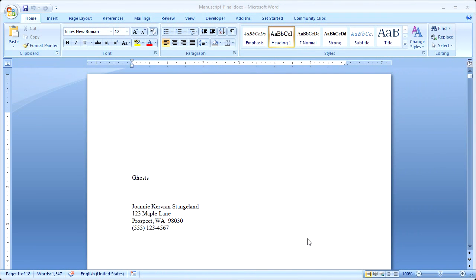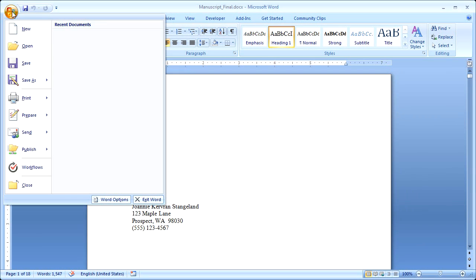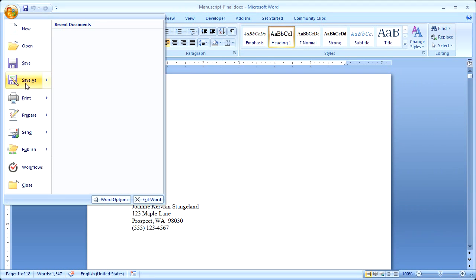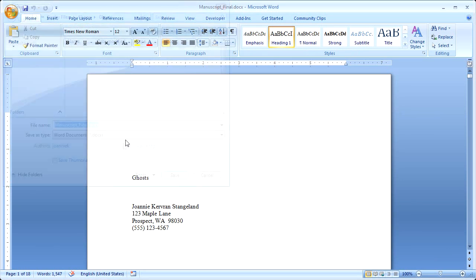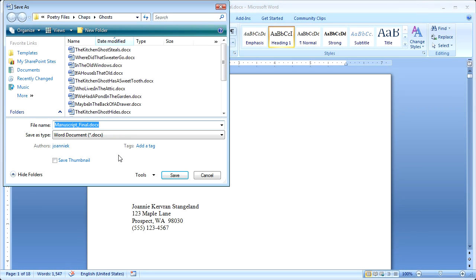I'm going to start with the manuscript file that I created earlier, and first I'm going to save it with a different file name. So I'll point to Save As, and I'll click Word Document, and I'll call it Booklet, and I'll click Save.